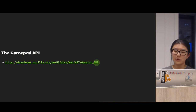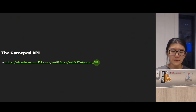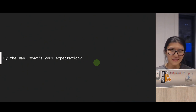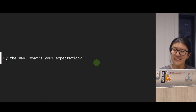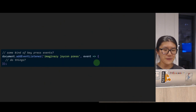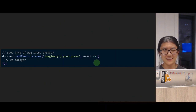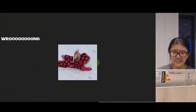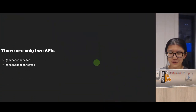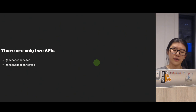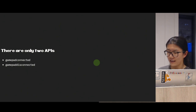Namely, we need the Gamepad API. My naive imagination was that I'd write something similar to keyboard event handlers — maybe some imaginary joy-pressed event, and then you can do your own thing. Wrong. The only event handlers that the Gamepad API exposes are the gamepad connected and the gamepad disconnected events.